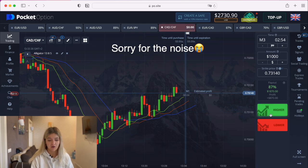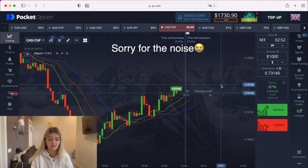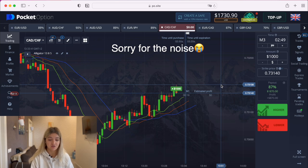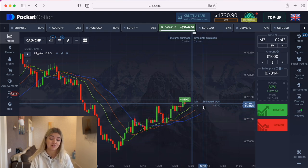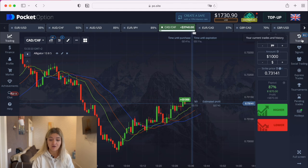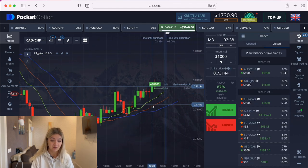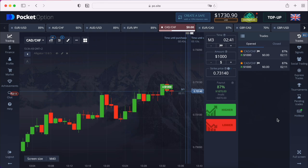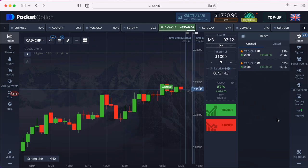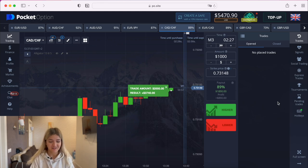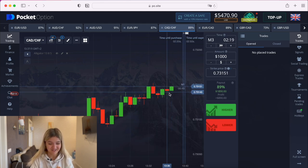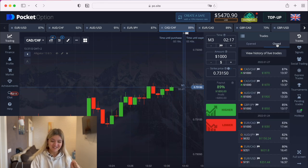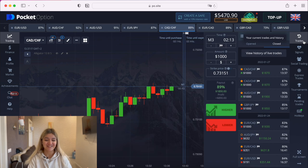I want to make a call option here on three minutes. I made a $2,000 trade, and it's the same situation — we see that the alligator is growing up and there's also an uptrend. Let's wait till the end of our trade. We have profit! Seriously, I thought it would close in a loss because it was really nervous there, but yes, we have profit — really nice. Let's continue.